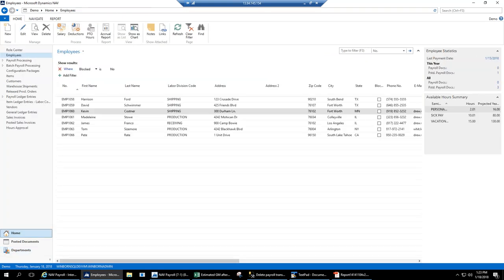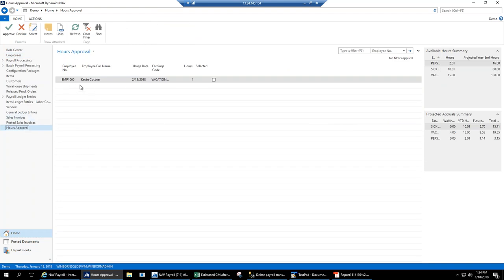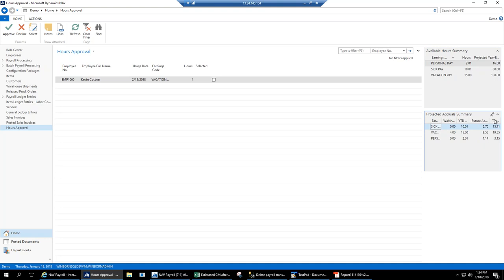Going back to the PTO time I requested — it's now showing up in the Hours Approval screen. As the manager of this employee, I can see all the time my employees have requested off. I can select and decline or approve. Over here I also have all the information I need to make a decision: hours currently accrued, projected year-end hours, year-to-date hours, future hours to be accrued, and how much they'll have left if I approve. Everything is on one screen for managers.